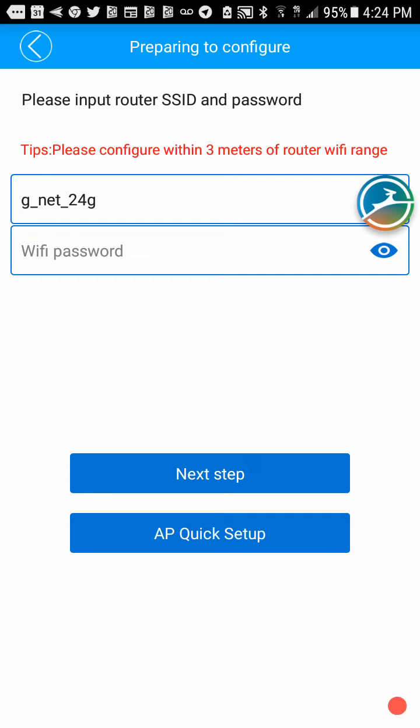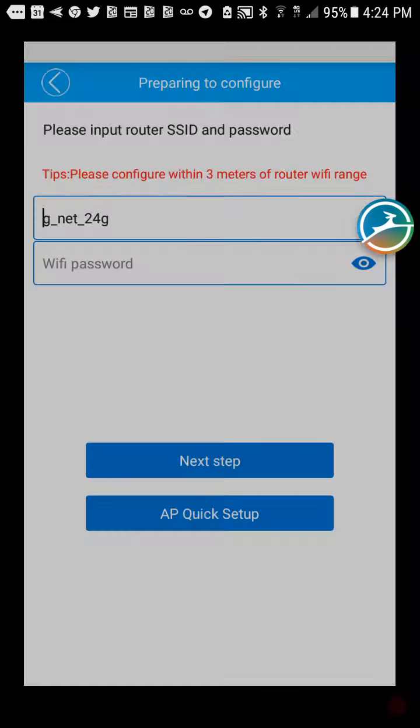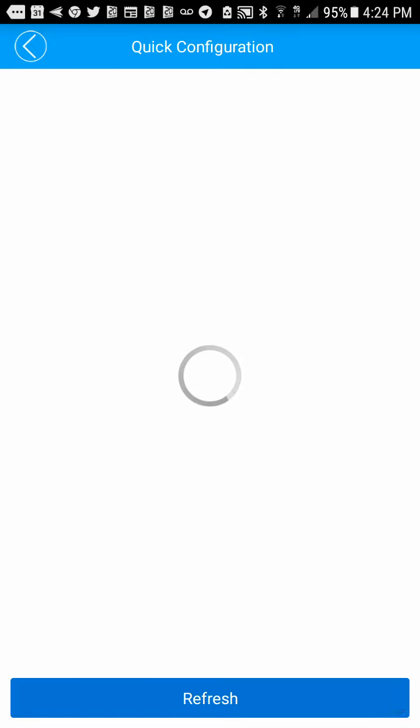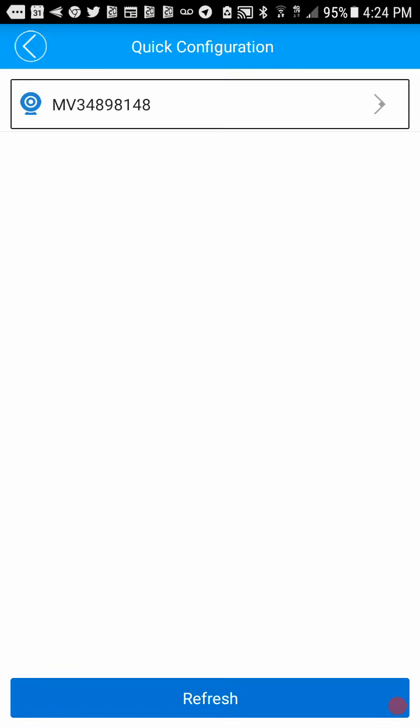So okay, and here at the bottom, there are two buttons. One says next step, and one says AP quick setup. So we use the AP quick setup. That's important. The other one never really worked for me. I know some people say it worked for them, but for me it never worked.